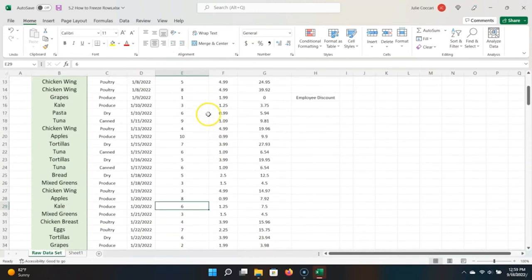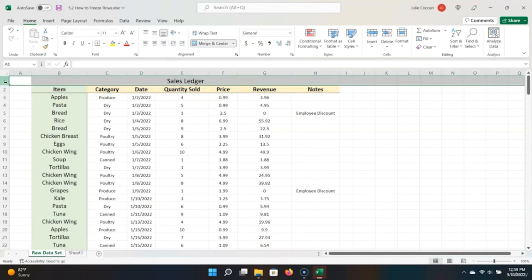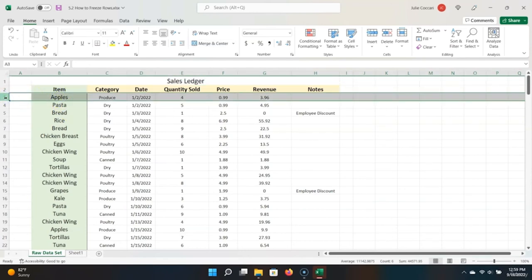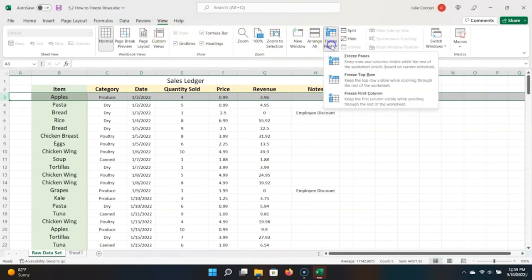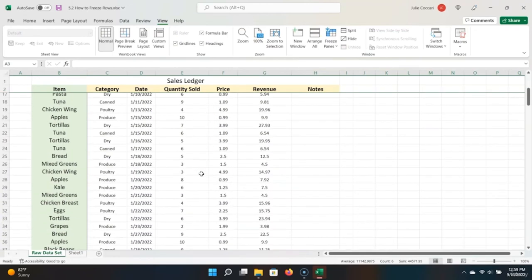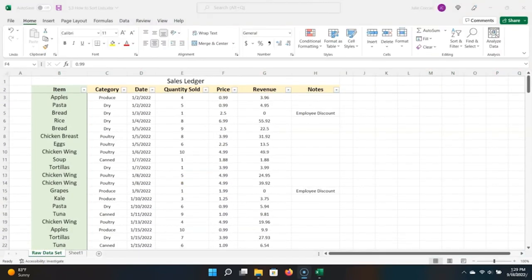There's an Excel feature that can help us with this. Let's scroll back up to the top. We're going to do something called freezing rows, which allows us to freeze rows in our view. We want to freeze the top two rows. To do this, we select the row that's below those two rows we want to freeze, then go to View, Freeze Panes, Freeze Panes. Now when we scroll, we can see that those two rows are frozen in place, which makes it a lot easier to read this data as we're parsing through it.